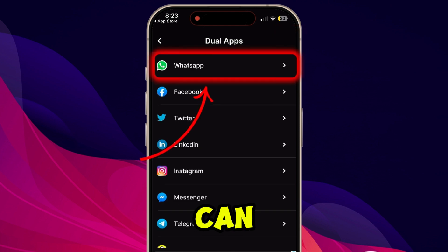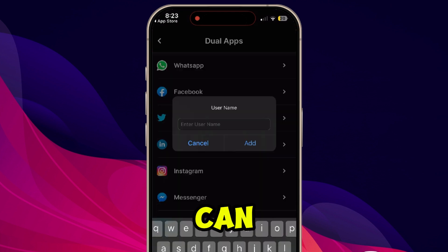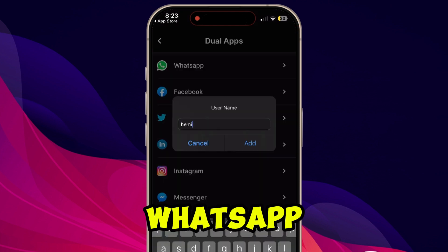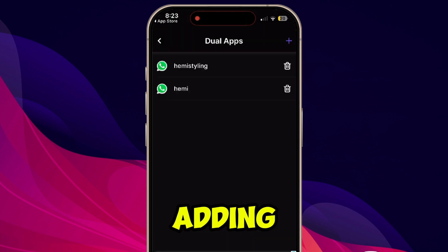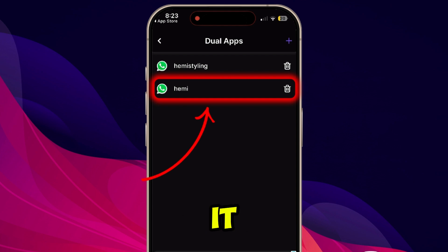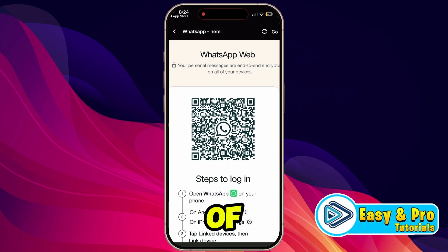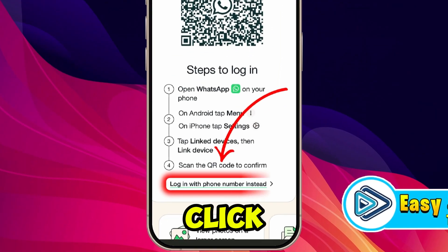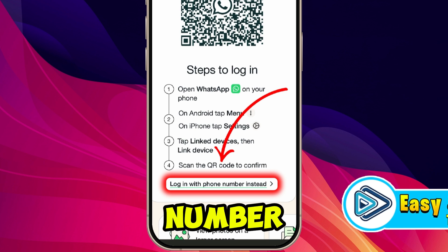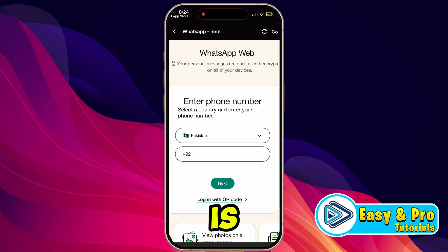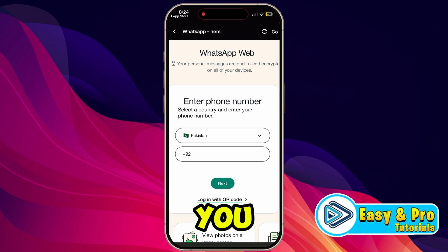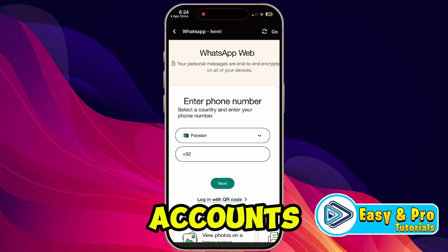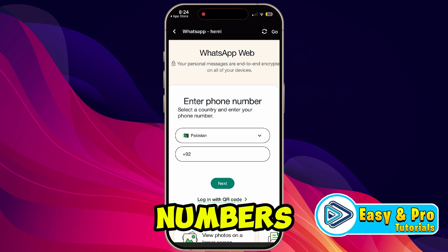You can choose WhatsApp and type any username that will help you to remember your WhatsApp account. After adding it, if you click on it you will see a WhatsApp Web-style dashboard. If you scroll down you can click on 'Login with phone number instead', and now you can log in with your account and use multiple WhatsApp accounts with different numbers.